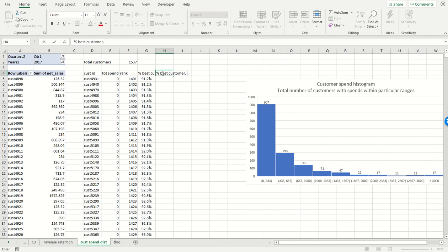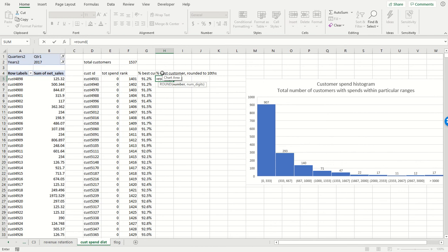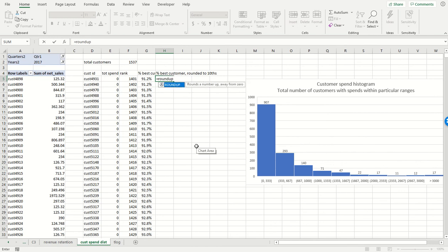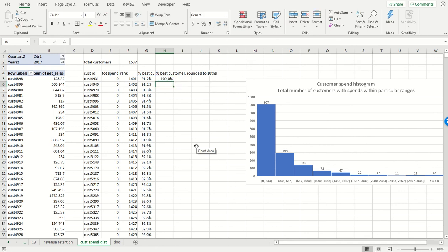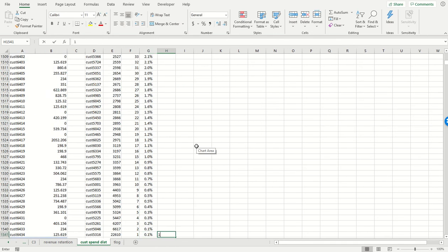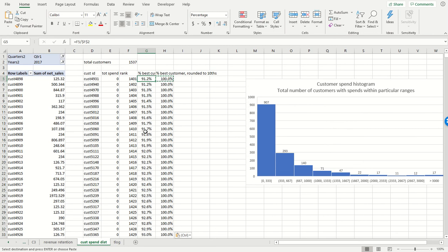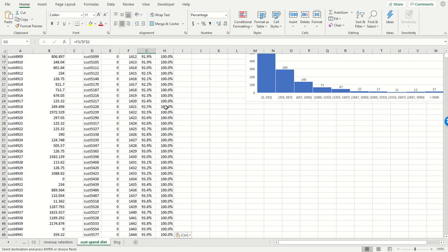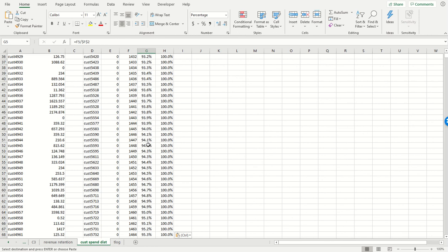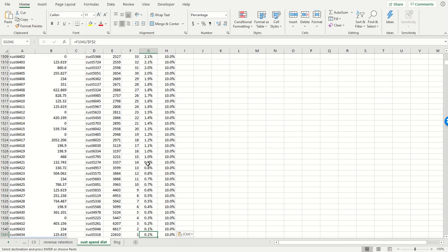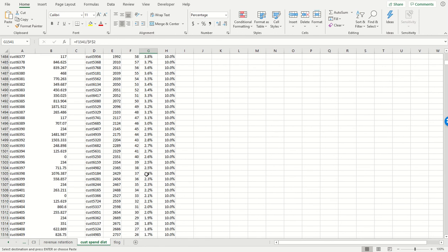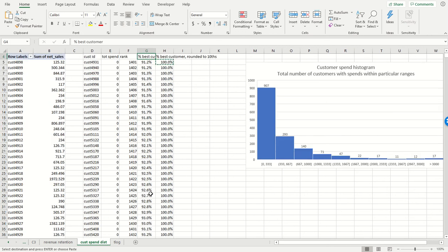All we do to get that is we're going to round up this number to the first decimal. So all these customers that have a percent best that's north of 90 percent get rounded up to 100 percent. These customers who are really really good, they all get rounded up to 10 percent. This kind of buckets the customers.